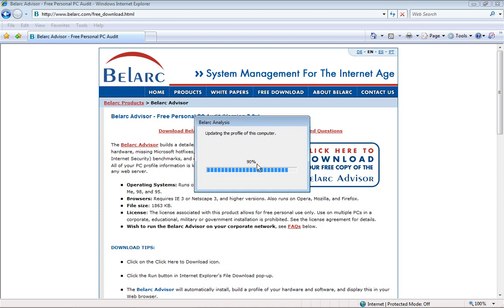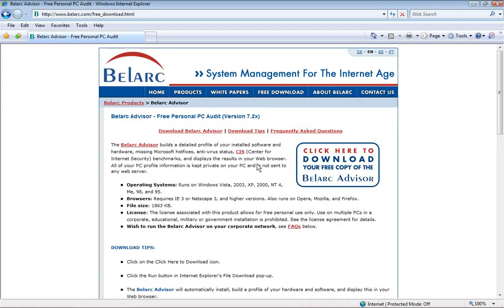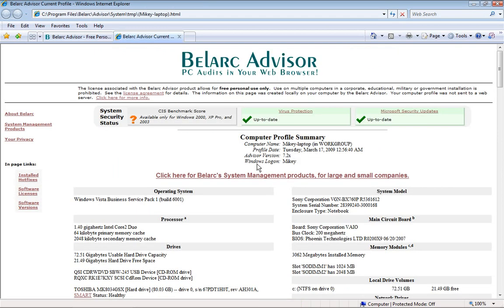I like this program because it shows you pretty much everything you want to know about your computer device — from hotfixes to software licenses, even to how much RAM you have. And once it's done updating the profile, it will open up a new tab or a new page in your web browser.